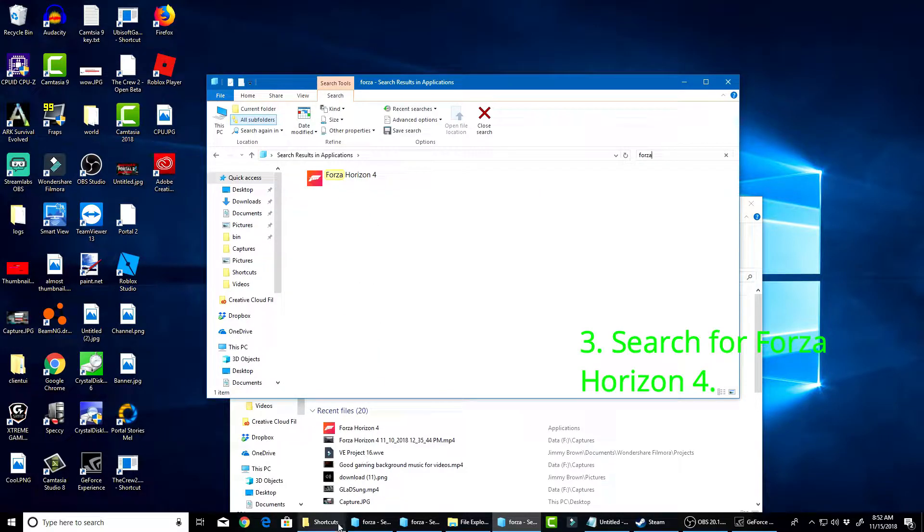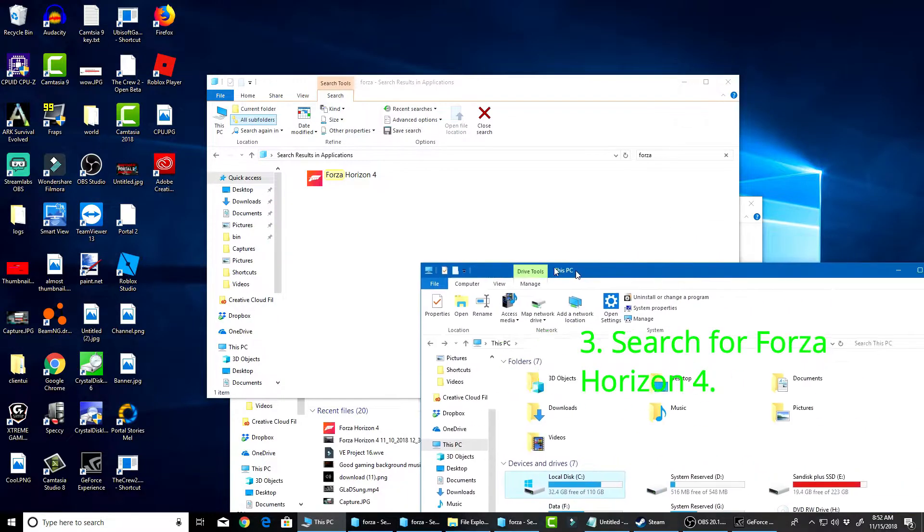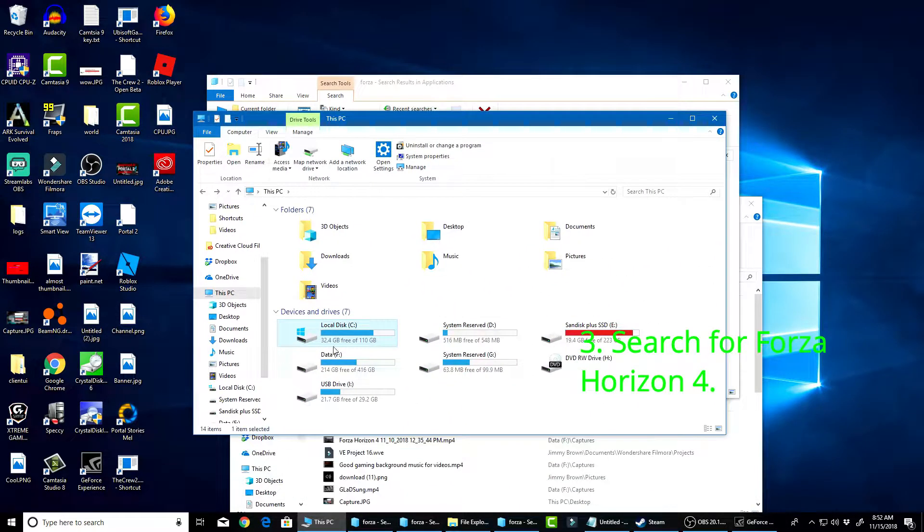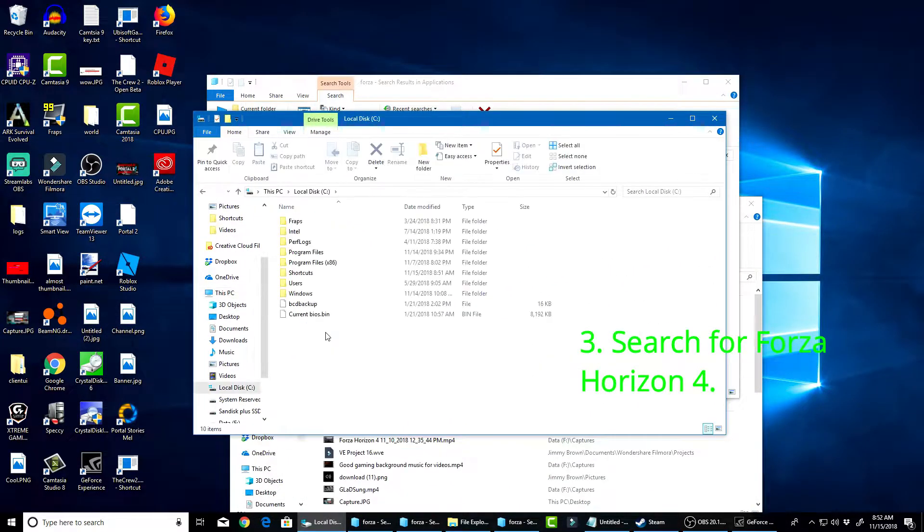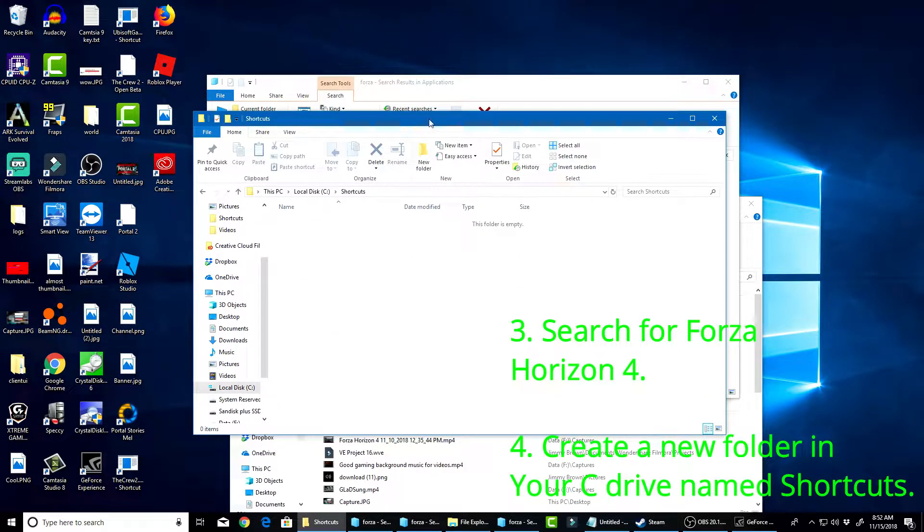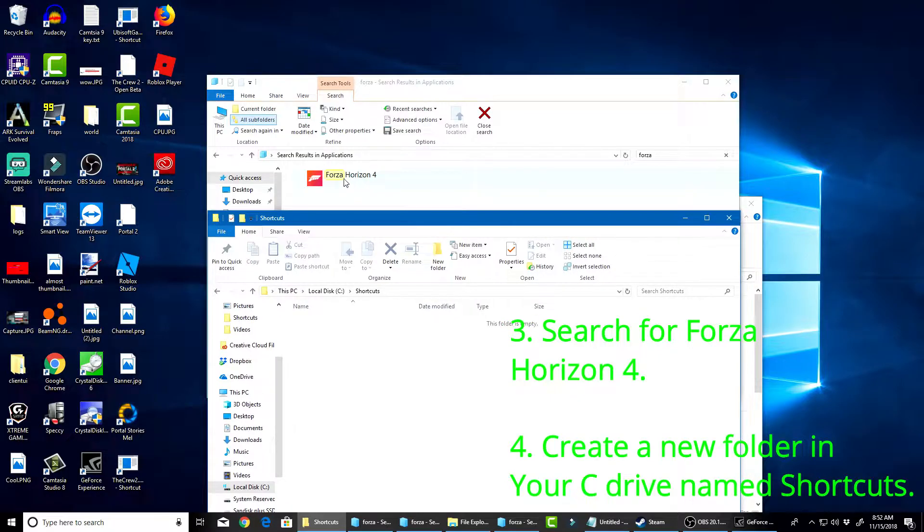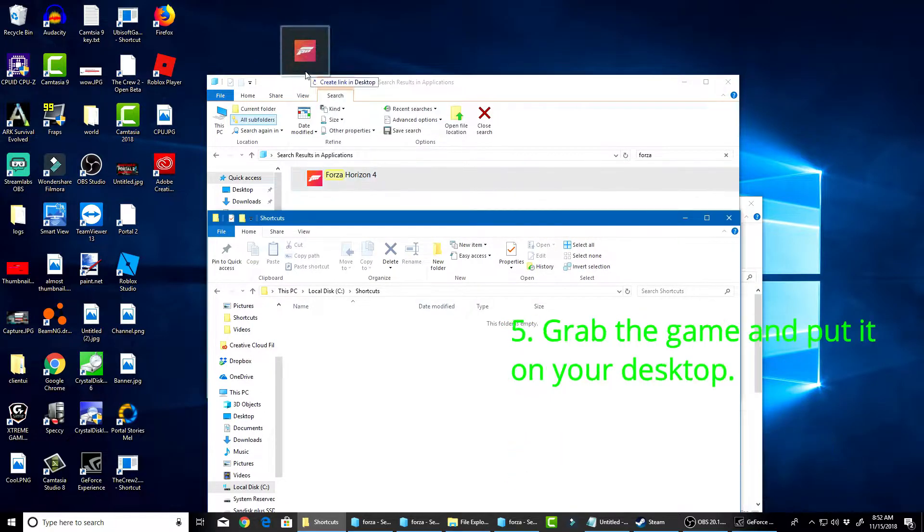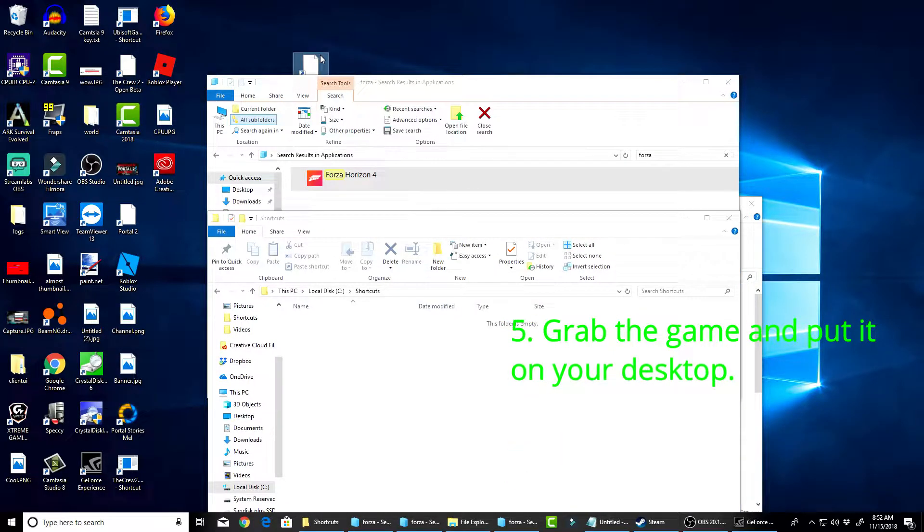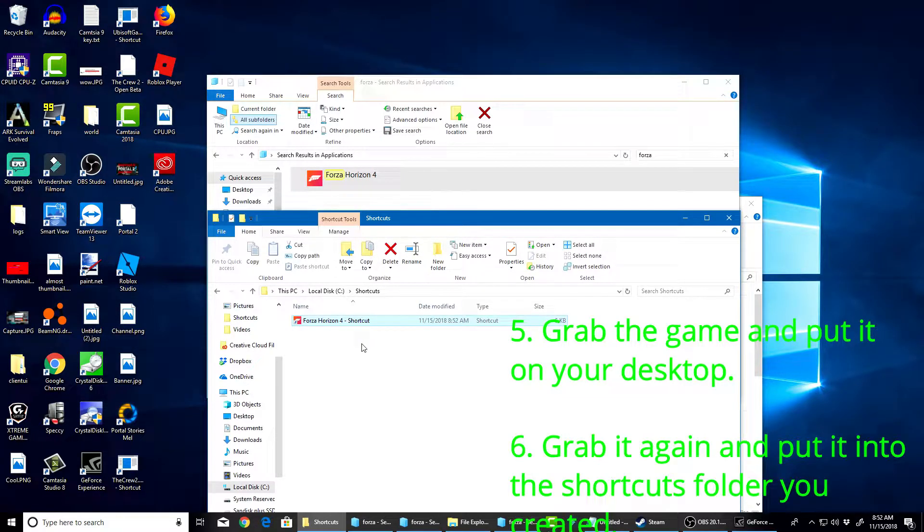Here it is. Now, what I did is I created a folder. If you go to This PC, if you go to Local C, I created a new folder that just says Shortcuts here, just to make it easy. So, you're going to bring it on your desktop, then you're going to want to bring it into Shortcuts.